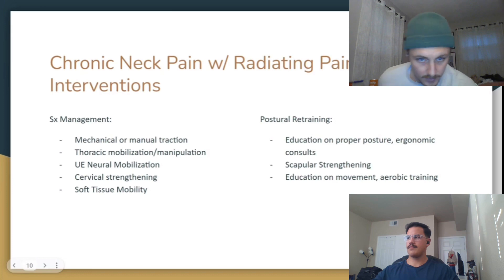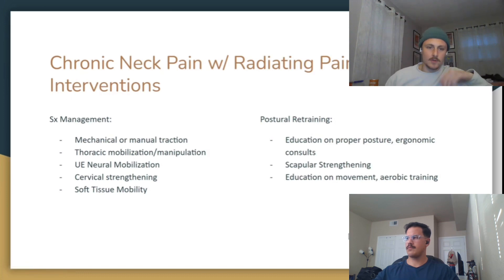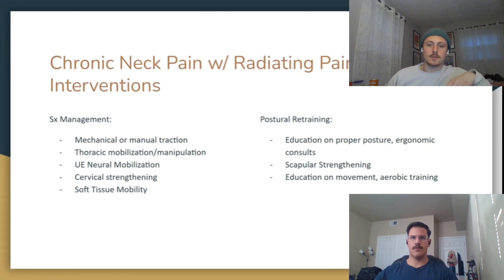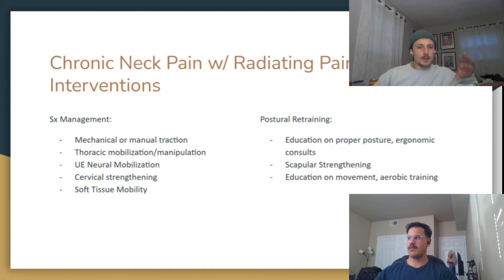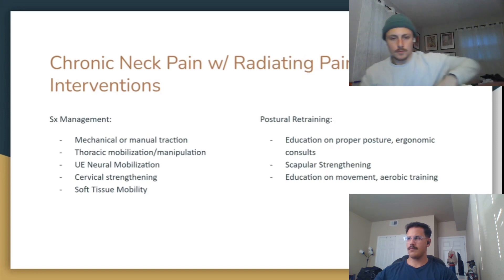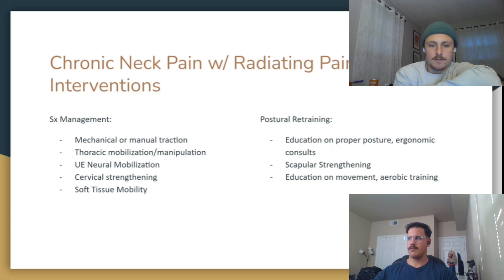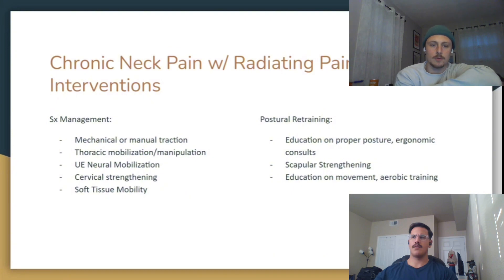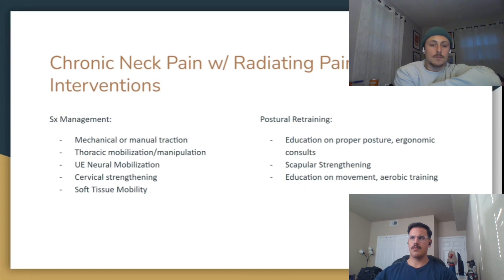For chronic and acute neck pain with radiating symptoms, interventions are mostly similar. The first category is symptom management. For radiculopathy, expect traction to be helpful — whether mechanical or manual — to provide relief, especially on day one. That buy-in is important. Secondly, look at the joints below with thoracic mobilization or manipulation, whichever is appropriate for that patient and within your scope of practice. Getting movement below the cervical spine may generate some relief.